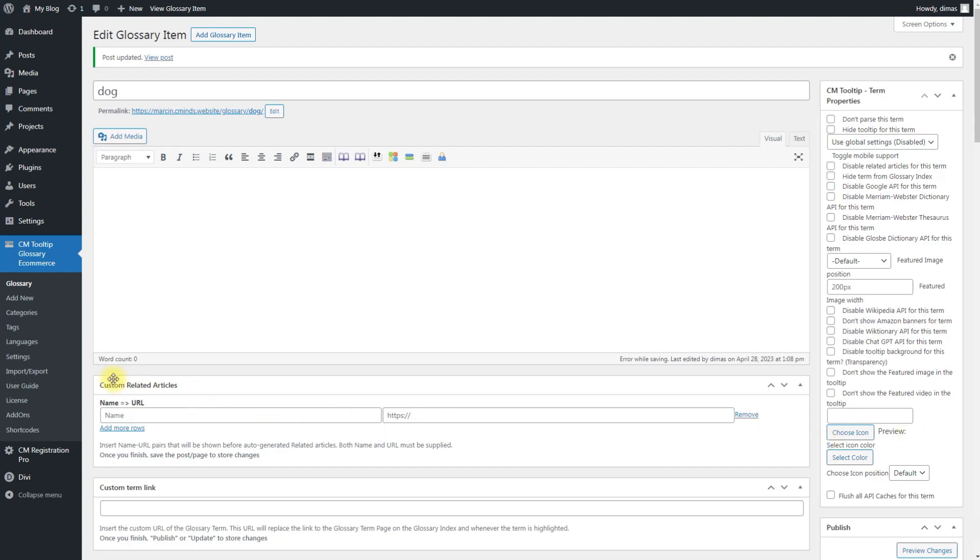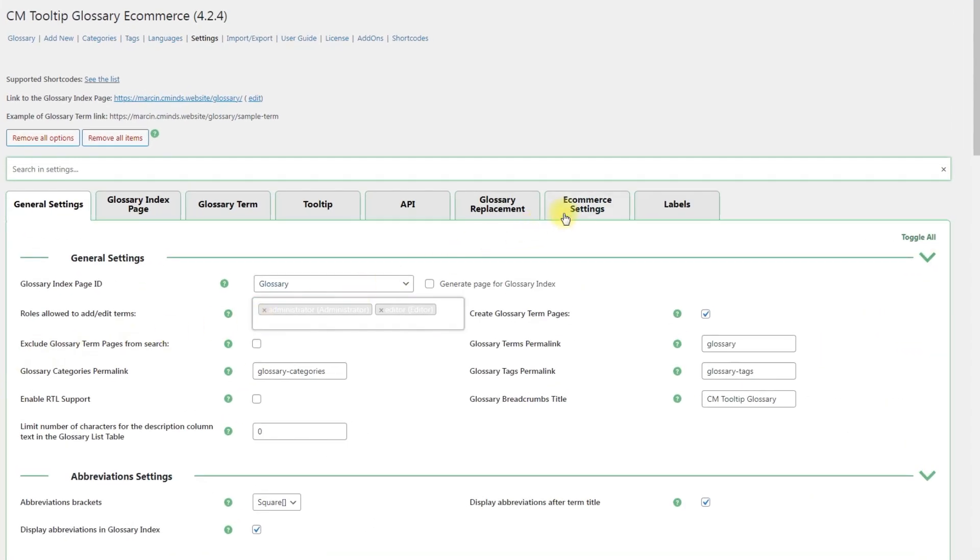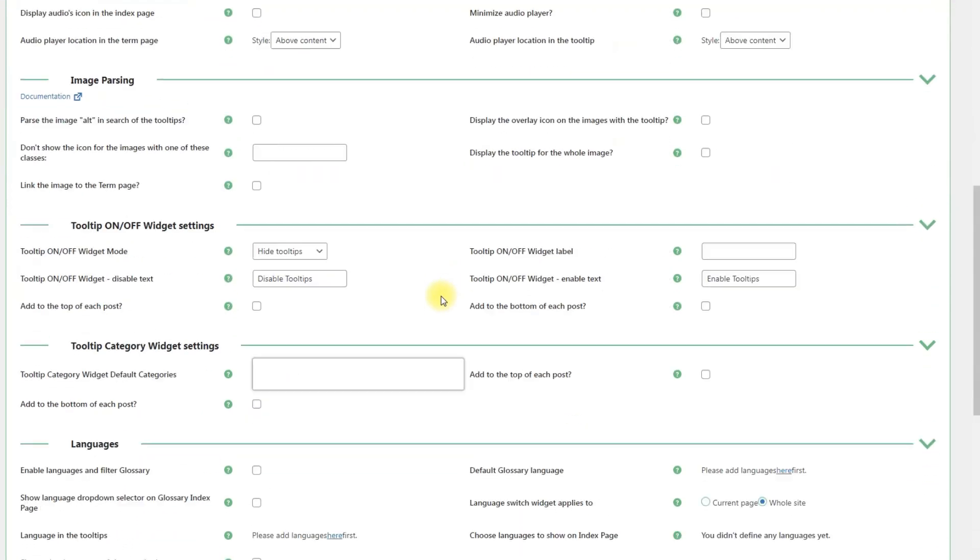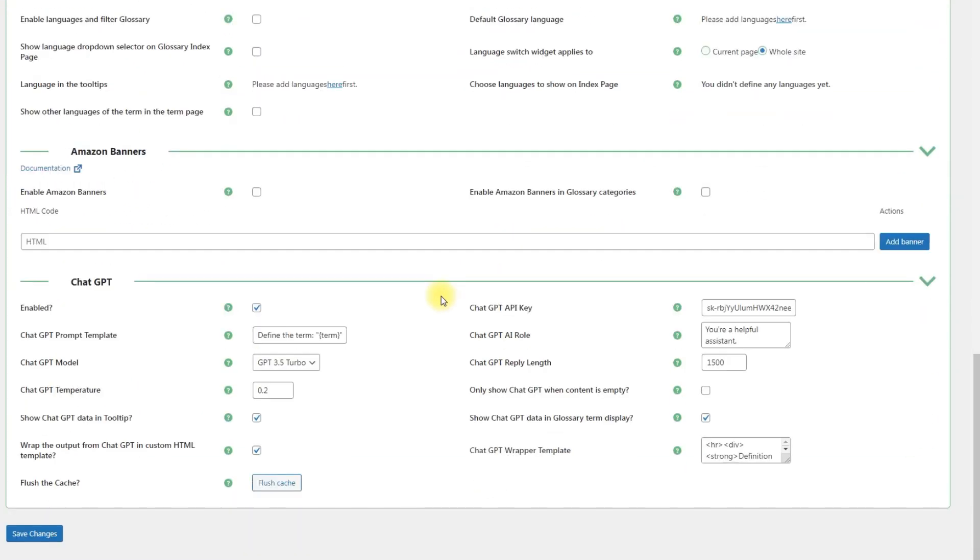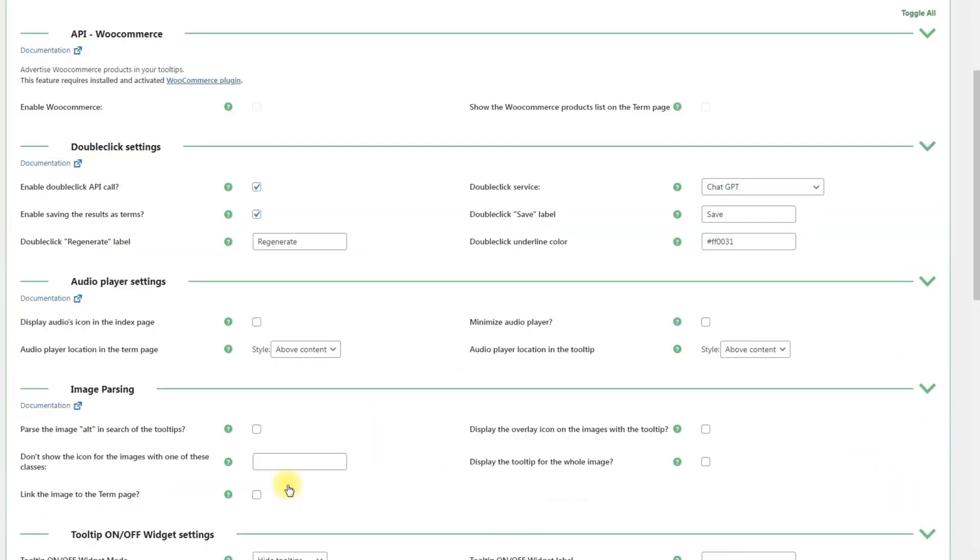And finally, you can regenerate ChatGPT definitions for all of your glossary terms at once. Get back to the ChatGPT integration settings. Find the button Flush cache and click it. All ChatGPT definitions will be regenerated.